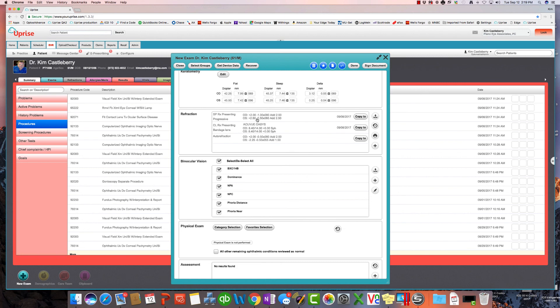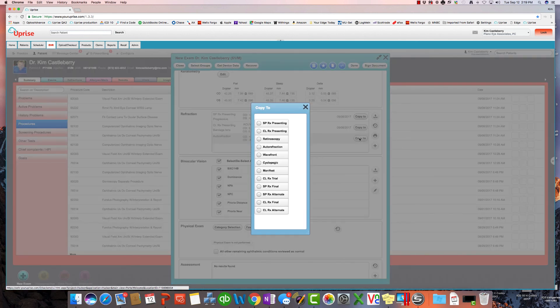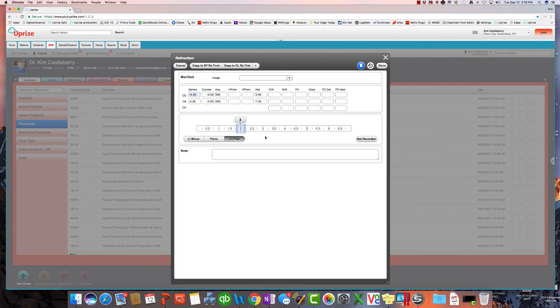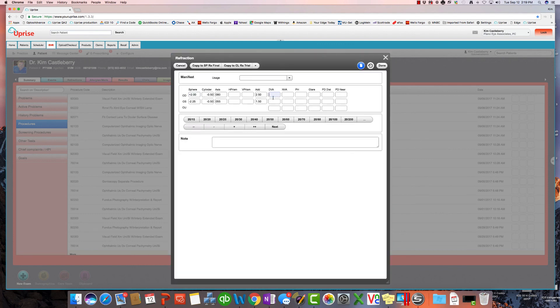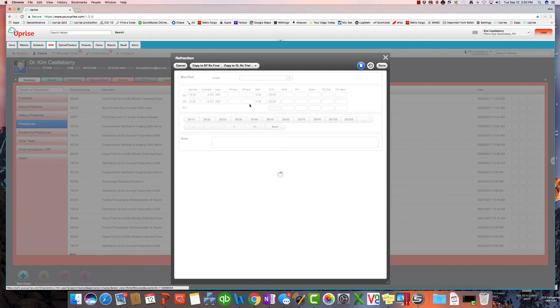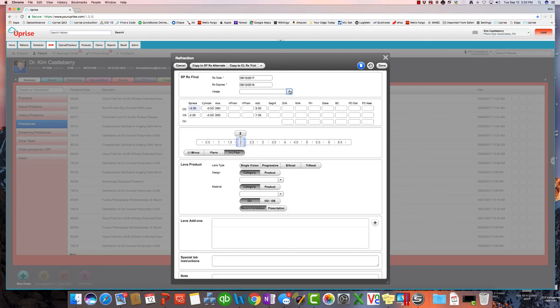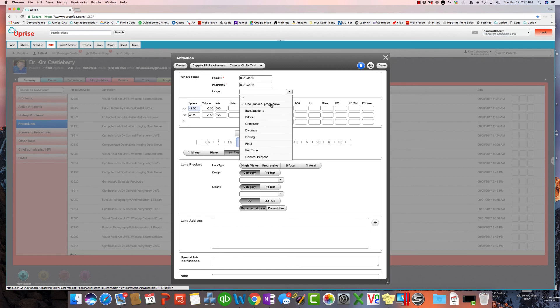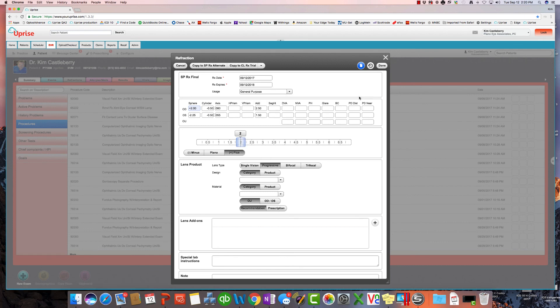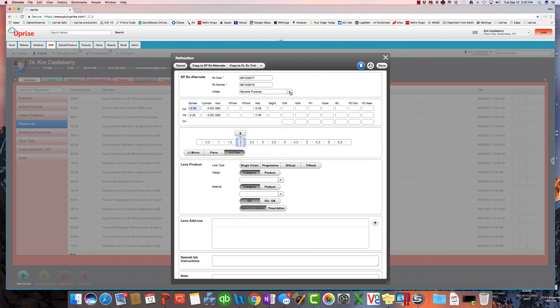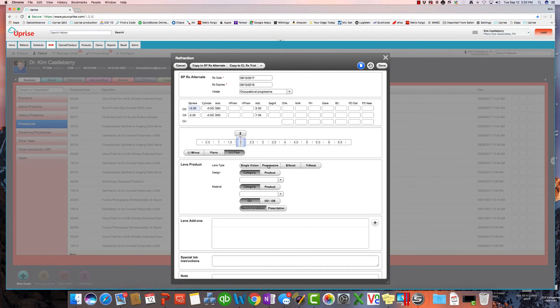And so, typically, I'm going to come into a scenario like this where the presenting for both the glasses and contacts here with the auto-refraction. And I may copy that to manifest, and I may put the acuities in here, and then I may go ahead and just copy that to final. Assign a usage. Let's say we want to put them in a general purpose progressive, and we want to copy to alternate, and we want to put this patient in an occupational progressive as well.